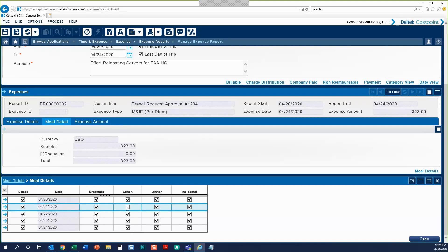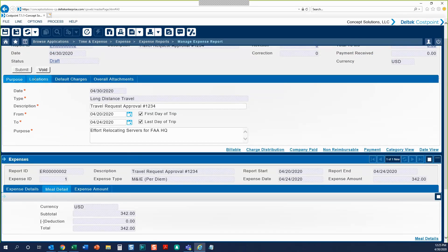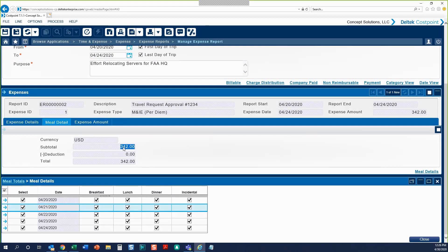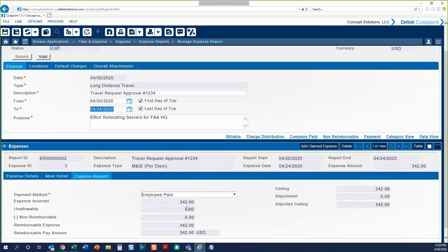You can see that your subtotal will automatically reduce by the per diem for that particular meal. This per diem will automatically calculate based on the location you input in your Location header tab, as well as the From and To dates on your Purpose tab. You'll notice the first day and last day of a trip checkboxes next to the From and To dates. These checkboxes indicate that the per diem on those days are considered travel days and should be reimbursed at 75% of the per diem. Moving on to the Expense Amount tab, the Expense Incurred will automatically fill in from that Meals Detail tab.